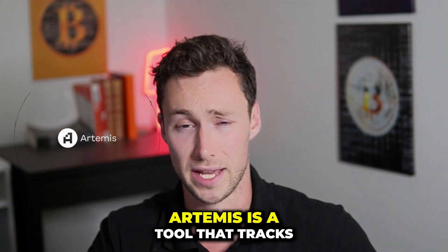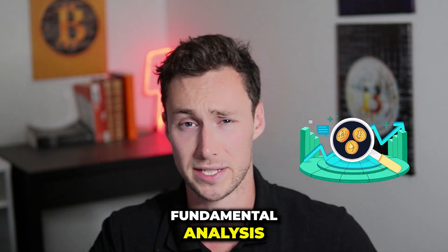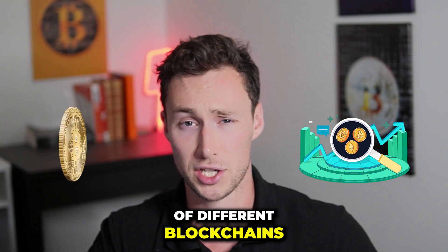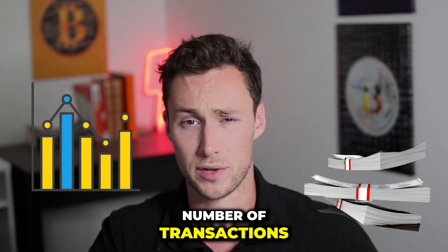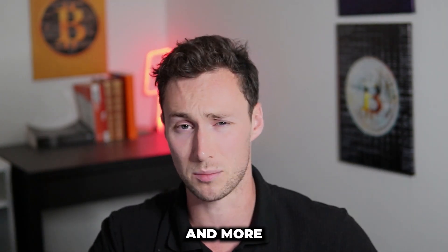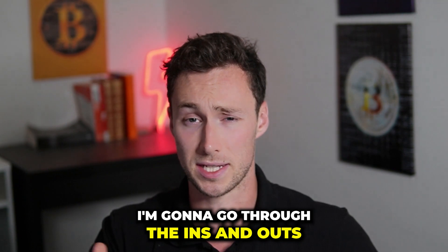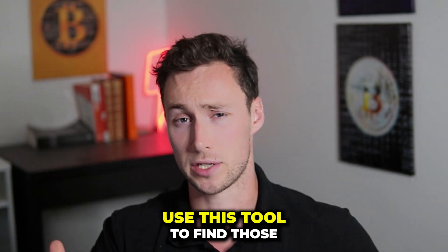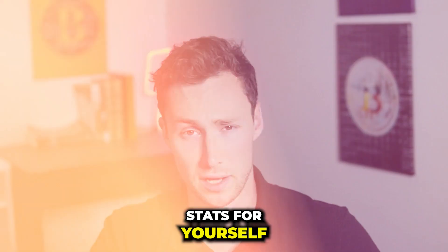Artemis is a tool that tracks fundamental analysis of different blockchains such as usage, number of users, number of transactions, and more. And in today's video I'm going to go through the ins and outs of how to actually use this tool to find those stats for yourself.